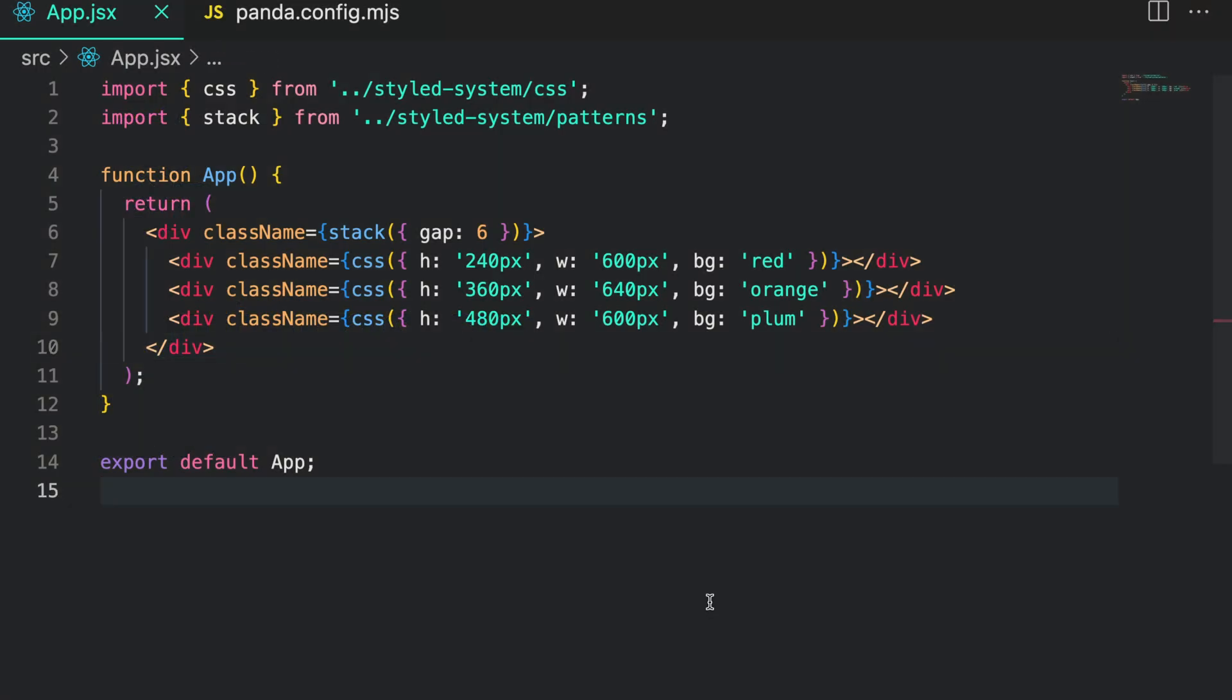In the previous videos all the patterns we used were written as functions. In this video we'll learn how to transform a panda pattern originally used as a function into a GSX component.